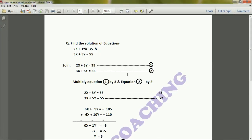Let us start the problem. The problem is: find the solution of the equations 2x + 3y = 35 and 2x + 5y = 55. First of all, what is the solution? Solution means the values of x and y which will satisfy both these equations.